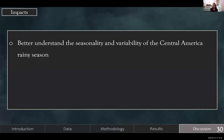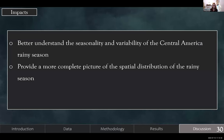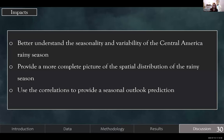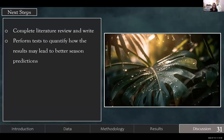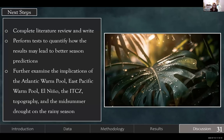Overall, we looked at many variables to better understand the seasonality and variability of the Central America rainy season, and to provide a more complete picture of the spatial distribution and how each variable influences it. We hope to use these correlations to provide a seasonal outlook prediction. Next steps include completing the literature review and writing, performing tests to quantify how the results may lead to better seasonal predictions, and further examining the implications of the Atlantic warm pool, East Pacific warm pool, El Niño, the ITCZ, topography, and the midsummer drought on the rainy season.